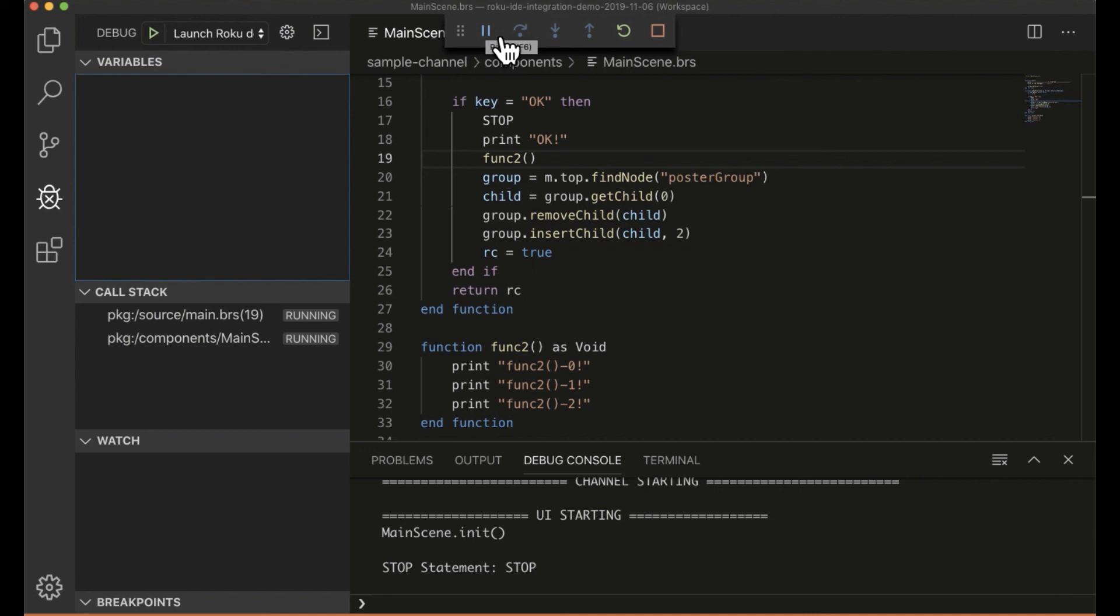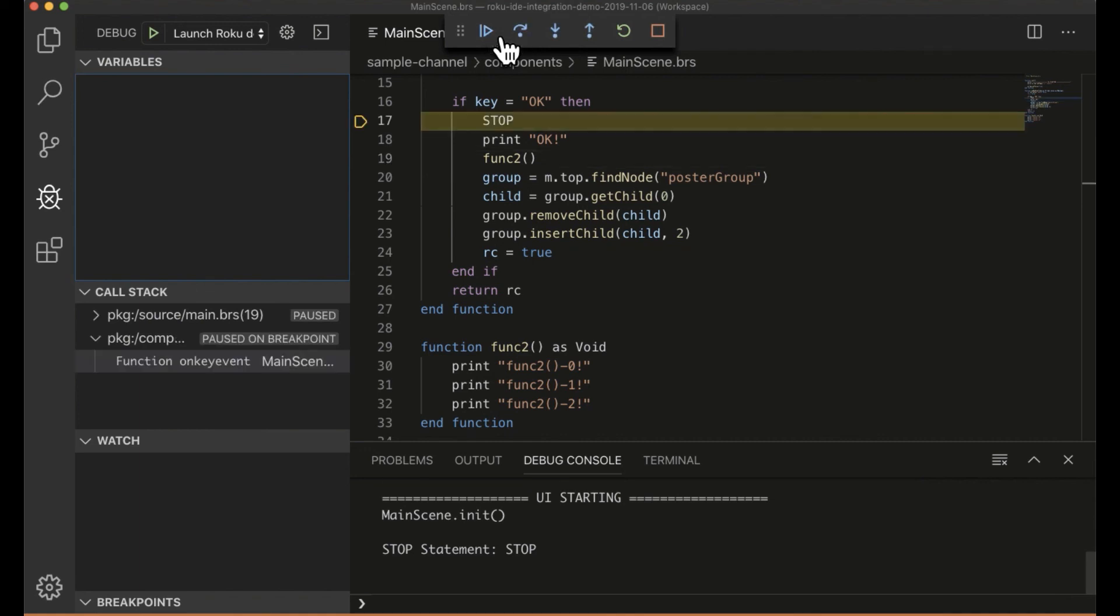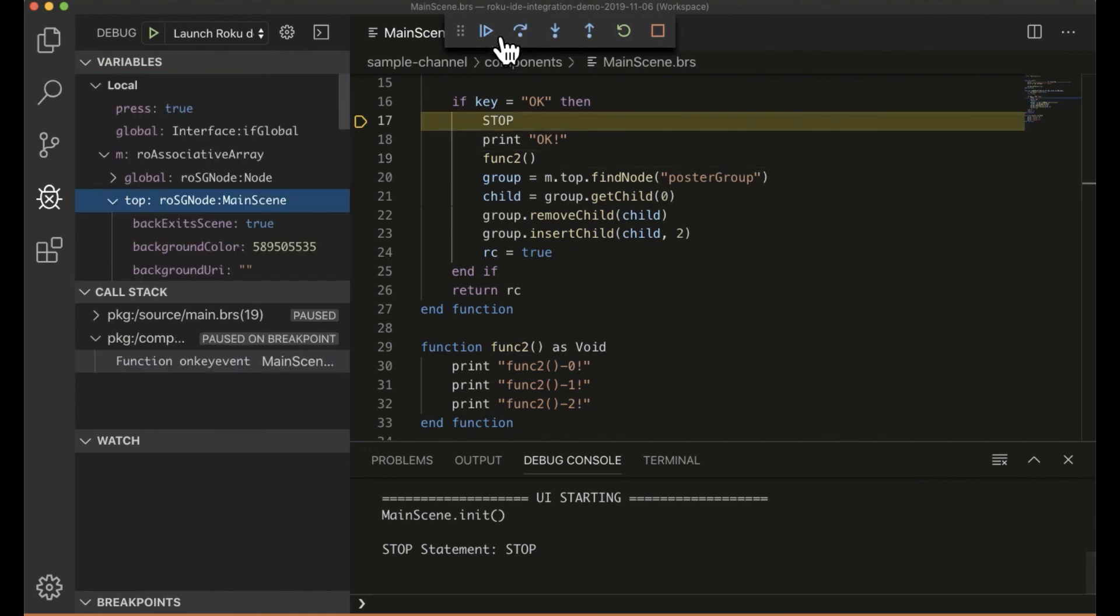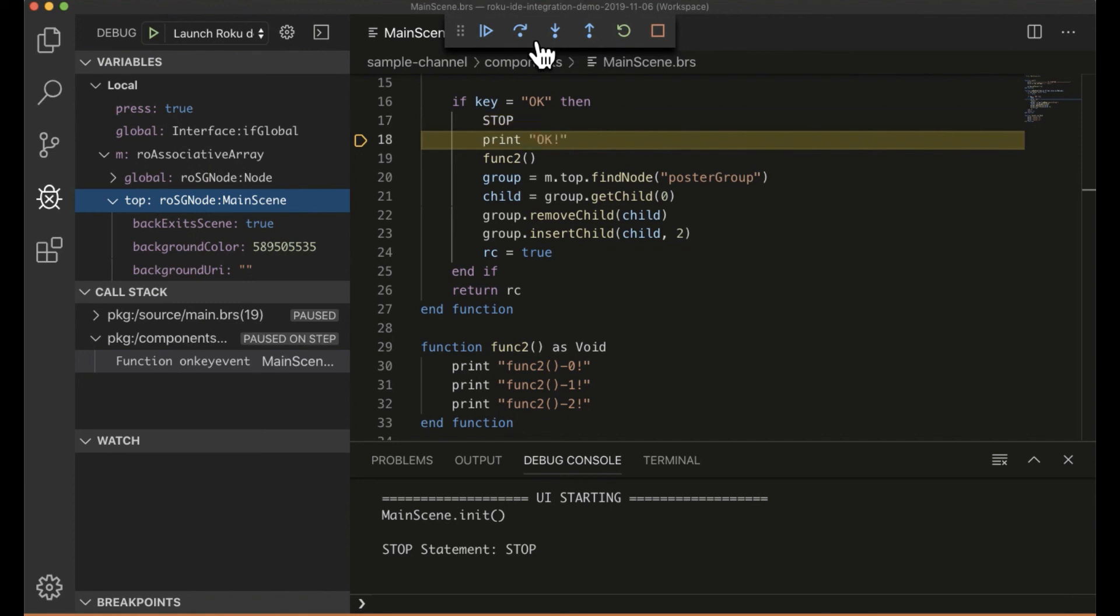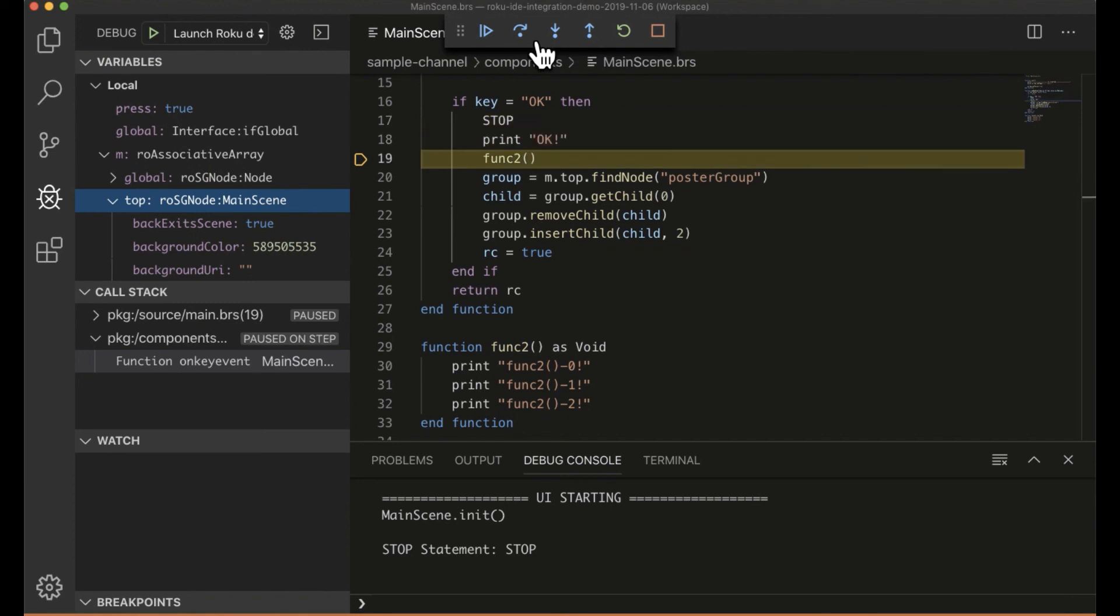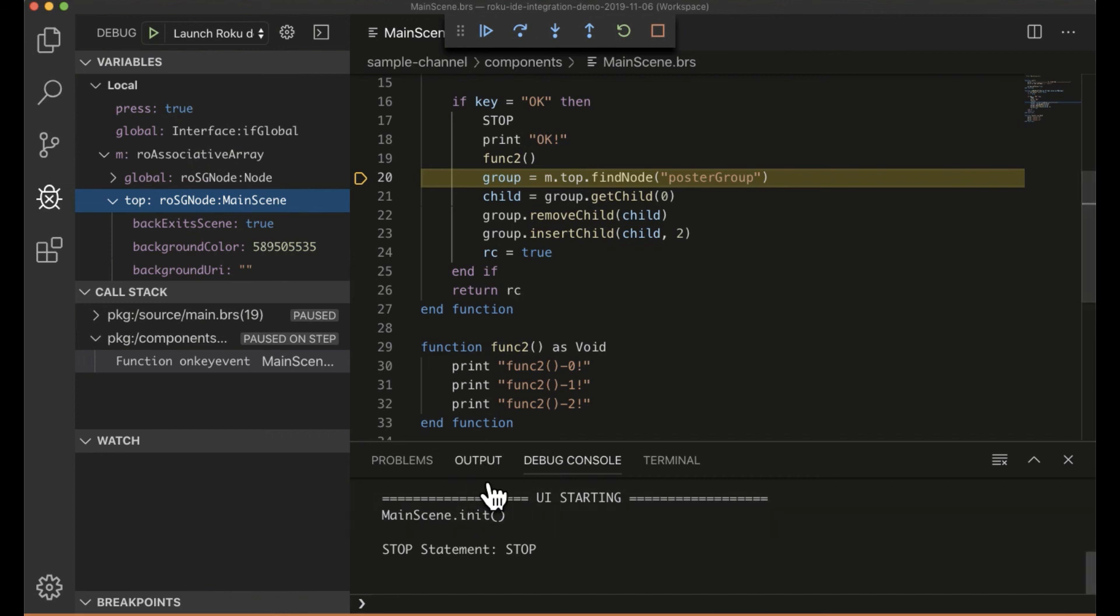I just want to demo this step over functionality one more time. So hit OK. I'm at my breakpoint again. If I do step over this time, if you notice, again, it just steps over that function. And the output is lost.